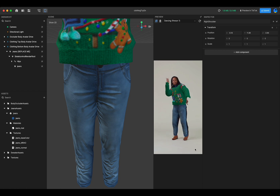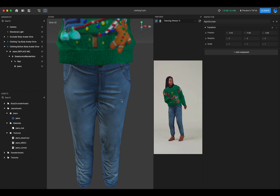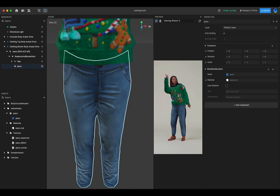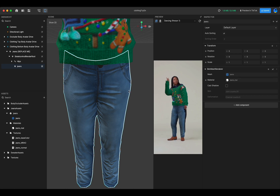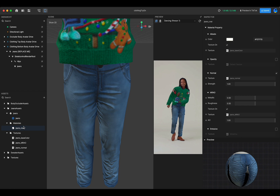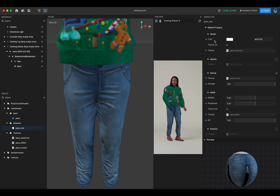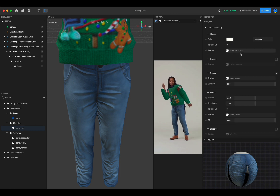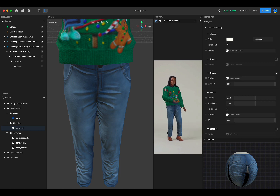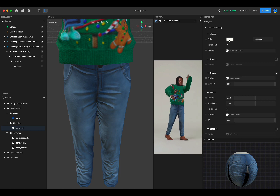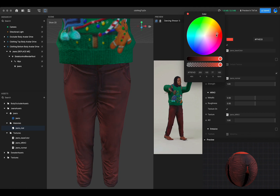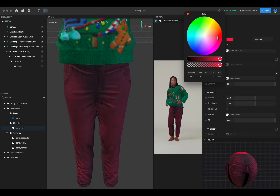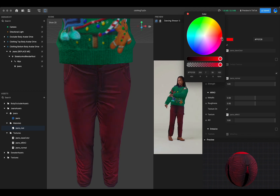An extra tip: you can customize the color of the jeans by finding the jeans model and checking what material is applied — it's Jeans Mat. Find it in the asset panel and check the base color currently applying to the jeans. Just click on the color slot and adjust the color on the color wheel — pick whatever color you like. I'm going to pick red, so we'll have a red and green sweater for the holiday!